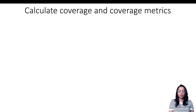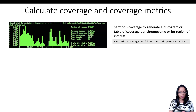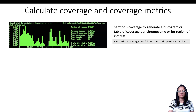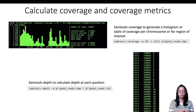Besides visualizing reads and coverage in IGV, you can also calculate coverage and generate coverage metrics from your BAM files using various tools. One example is SAMtools, which has two relevant functions. The first, 'samtools coverage,' generates a histogram or table of coverage for each chromosome or region of interest, and also reports the percentage of bases covered, mean base quality, and mapping quality — it takes a BAM file as input. The second, 'samtools depth,' calculates depth at each position, outputting the number of reads aligned at each position in the BAM file.